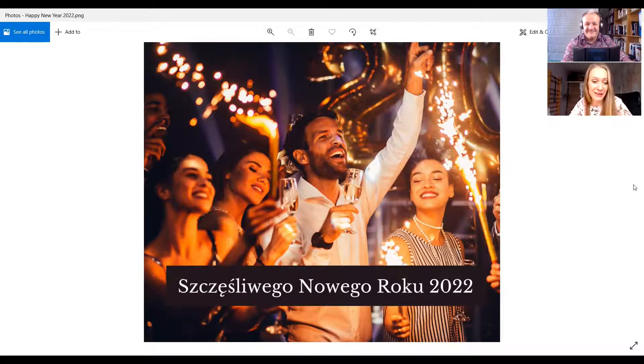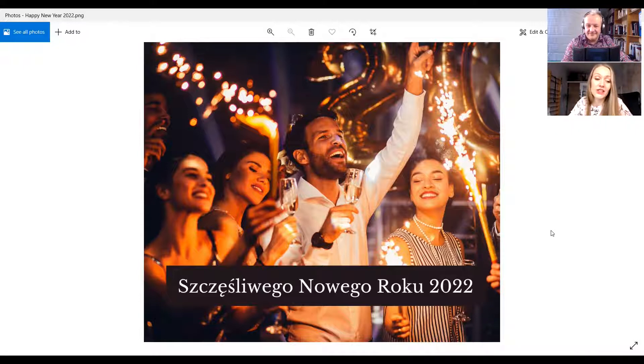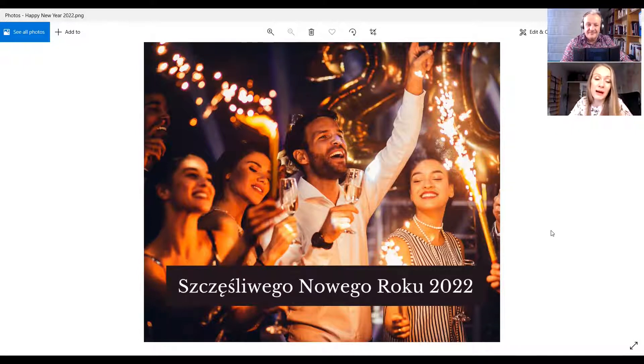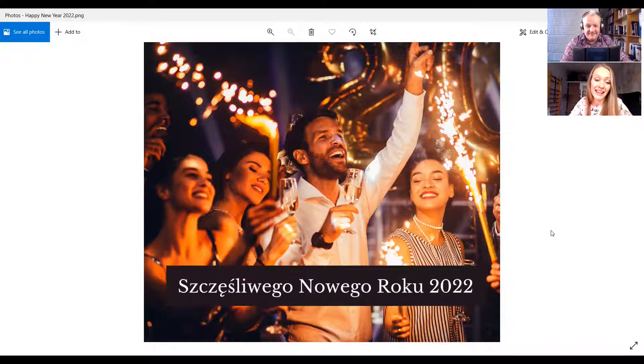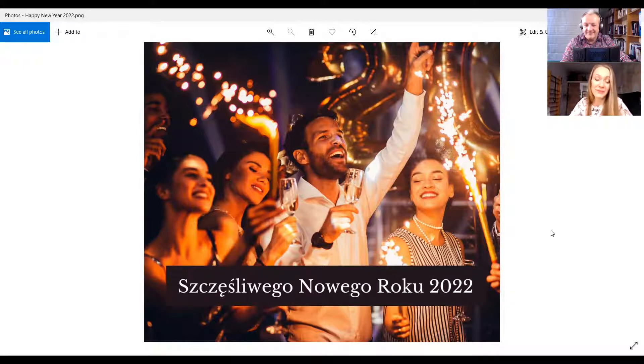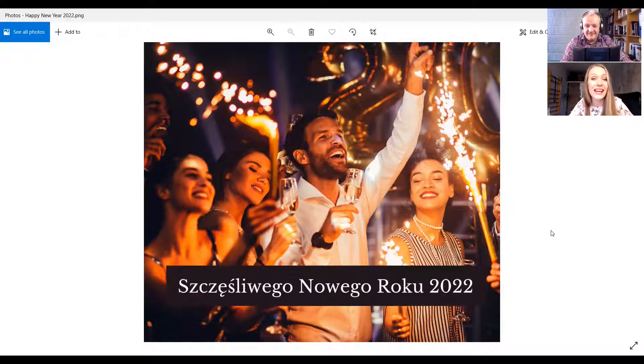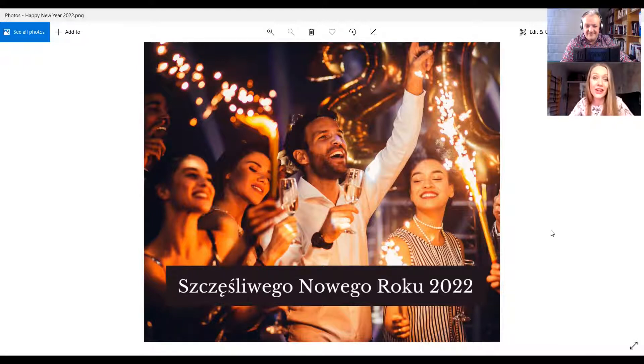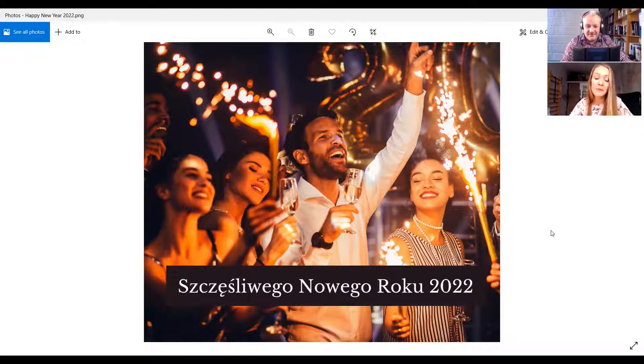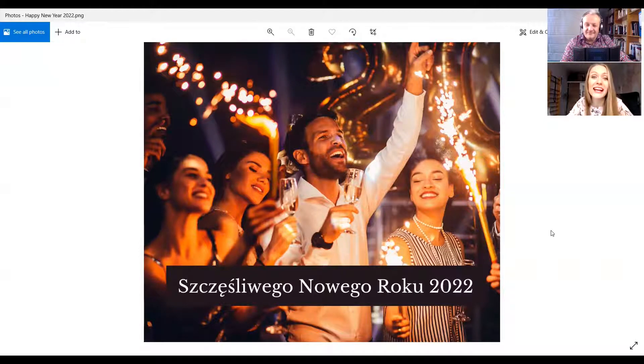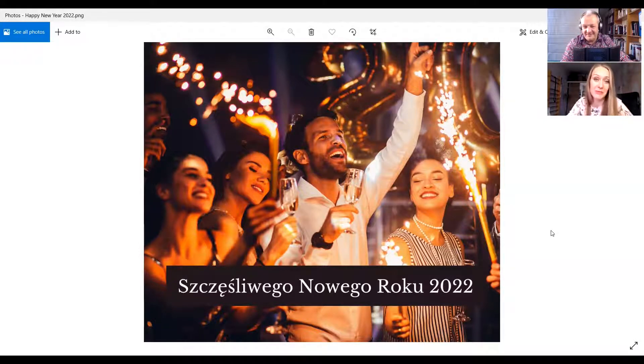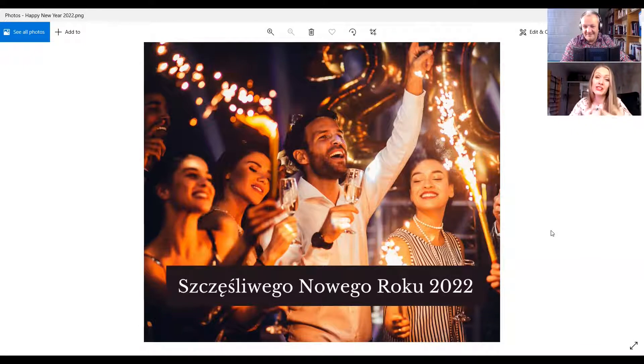Dobrze. Tego dnia również życzymy innym ludziom, aby nowy rok był piękny, szczęśliwy, radosny, aby w nowym roku spełniły się nasze marzenia. I teraz powiemy sobie właśnie takie typowe, klasyczne życzenia noworoczne - życzenia noworoczne, czyli New Year wishes. Tak, klasyczne, czyli Szczęśliwego Nowego Roku. To znaczy Happy New Year.